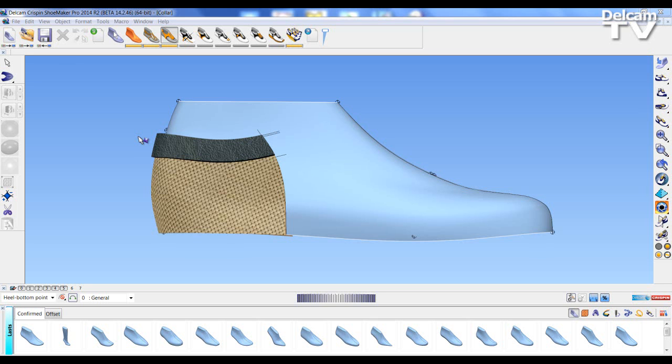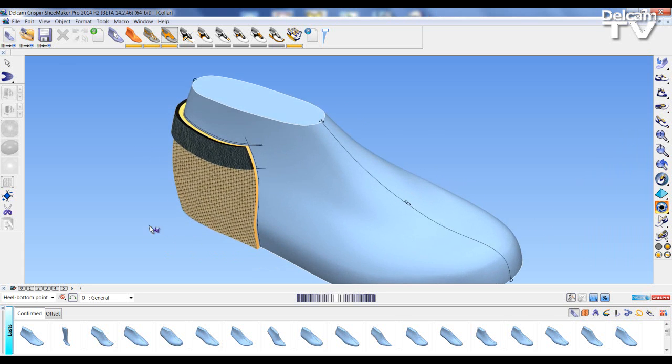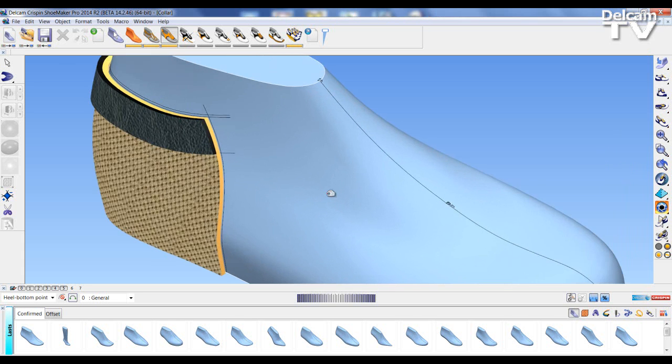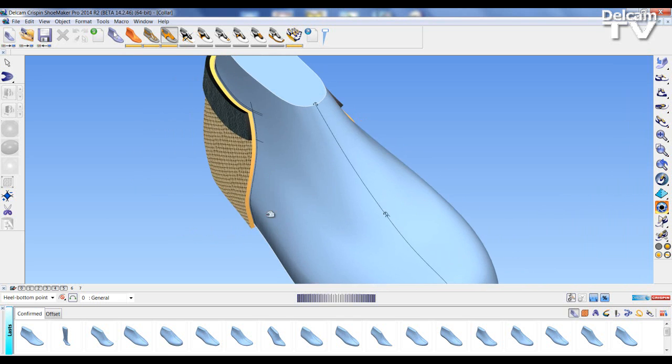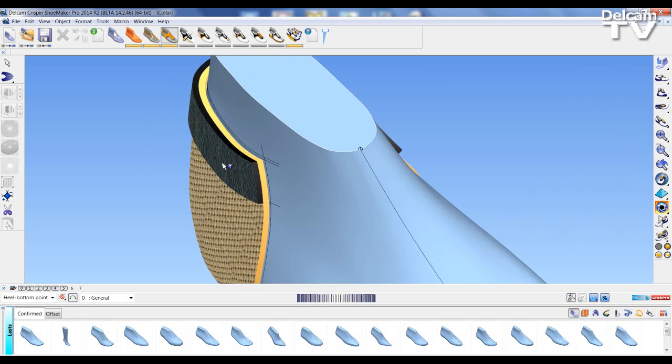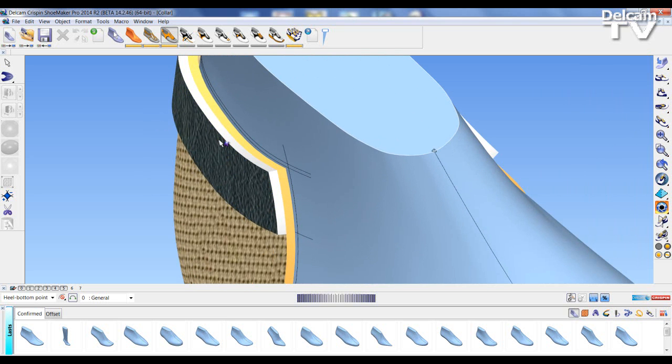Welcome to Delcam Crispin Shoemaker Pro 2014 R2 What's New session. In this session we're going to be looking at piece edge treatment and the new padding functions. I've got my model already open in the modeling window, and we're going to give representation through edge treatment and padding of a bagged seam.